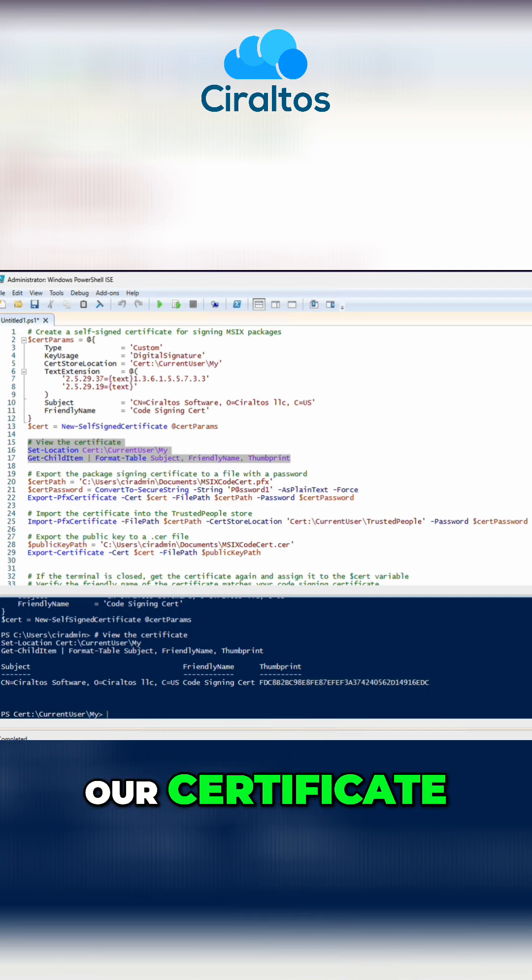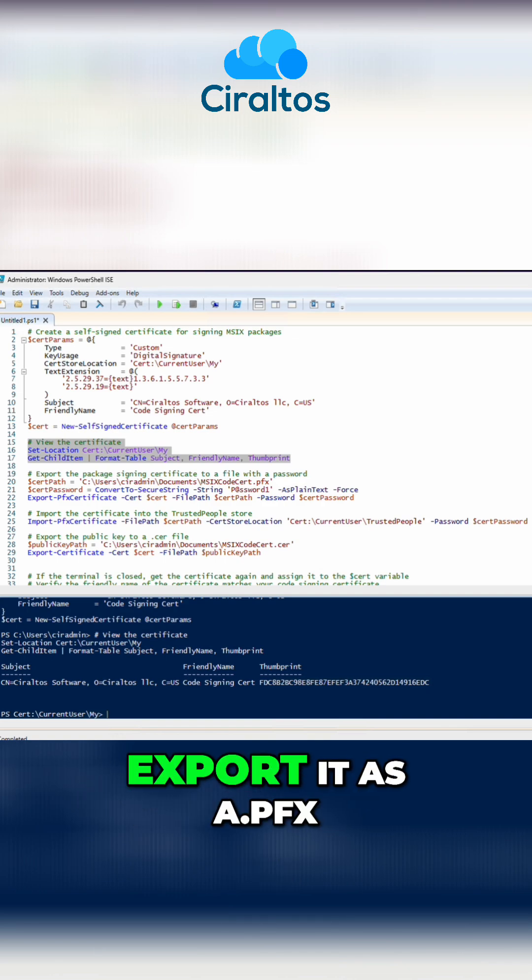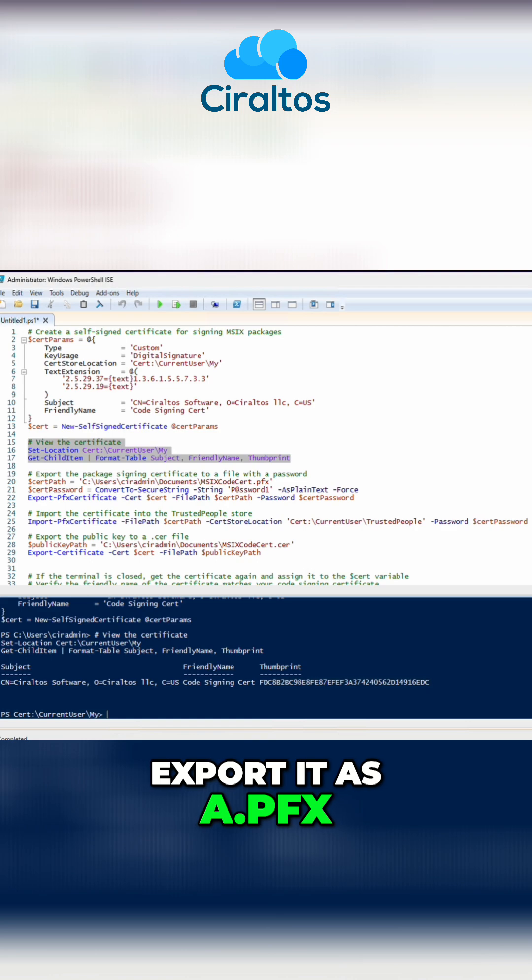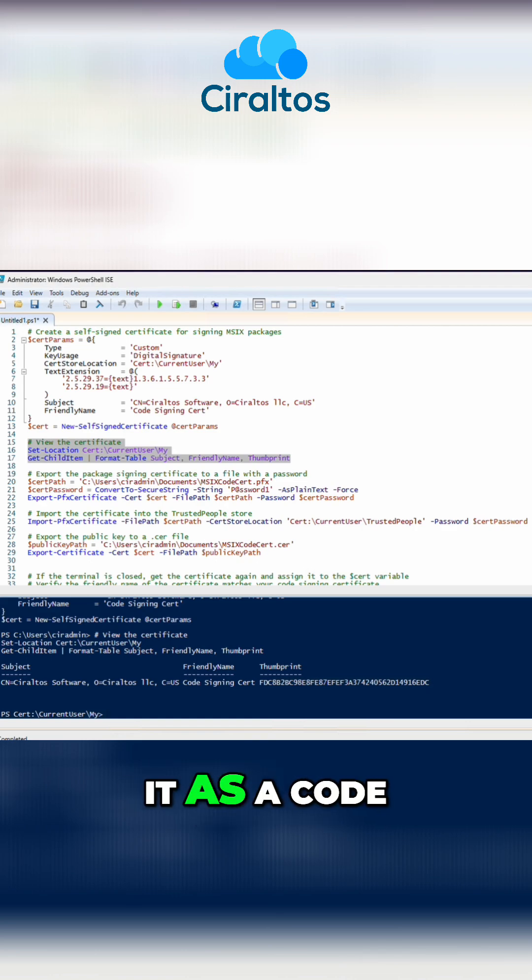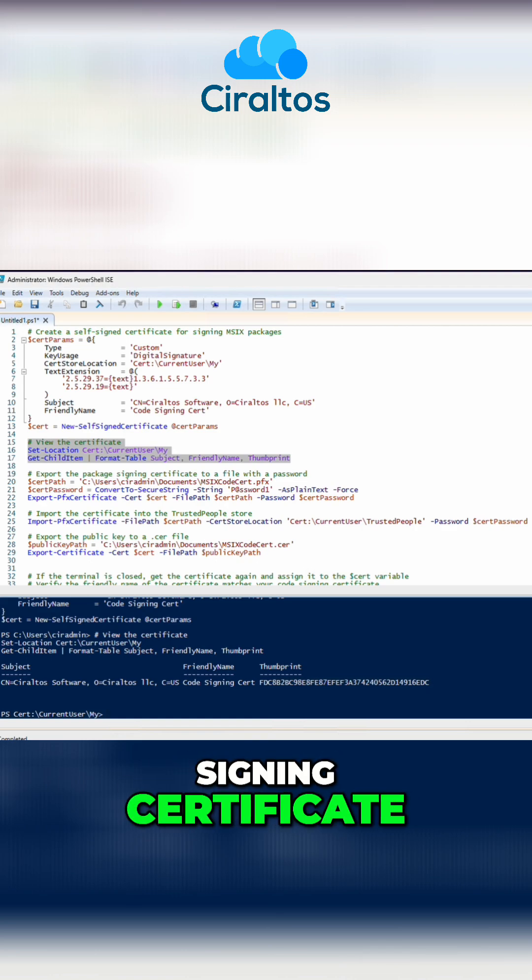Now that we have our certificate, next, we need to export it as a .pfx so we can use it as a code signing certificate.